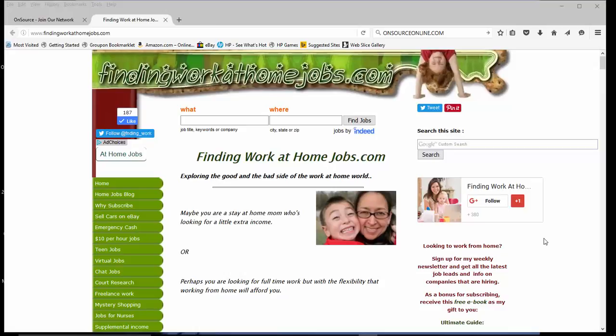Hi, this is Melina from findingworkathomejobs.com and today I'm going to be showing you how you could get paid up to $18 per project to work as a photo inspector.